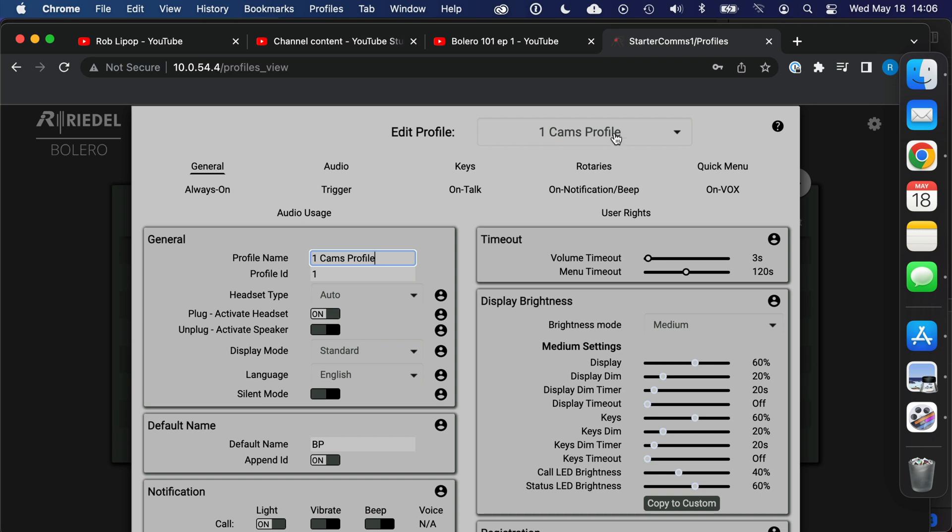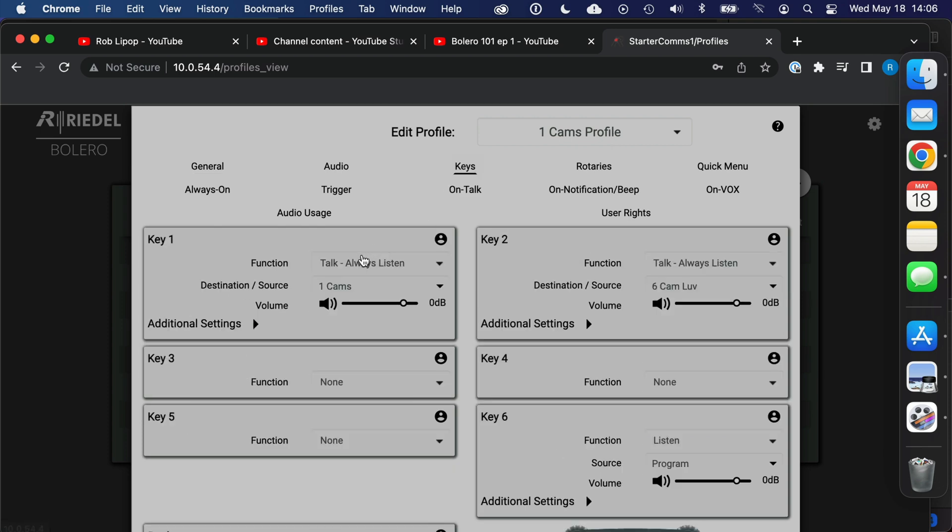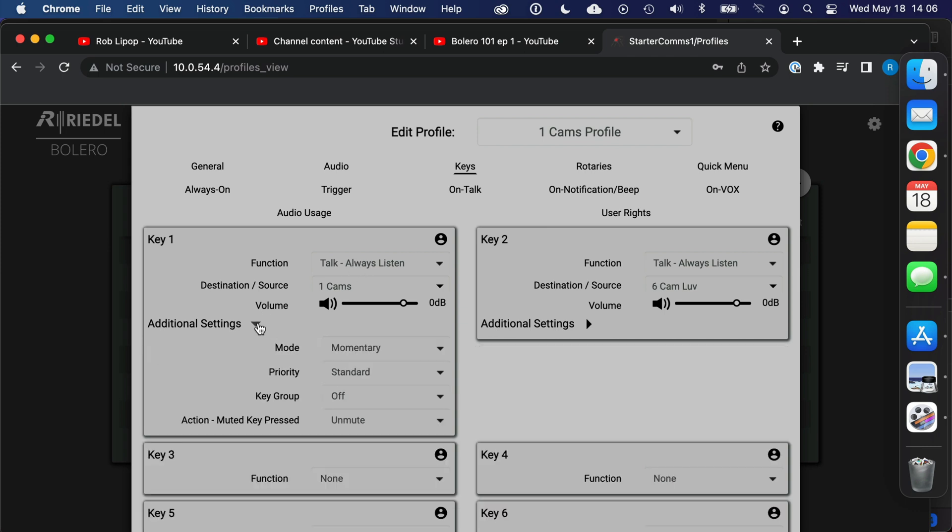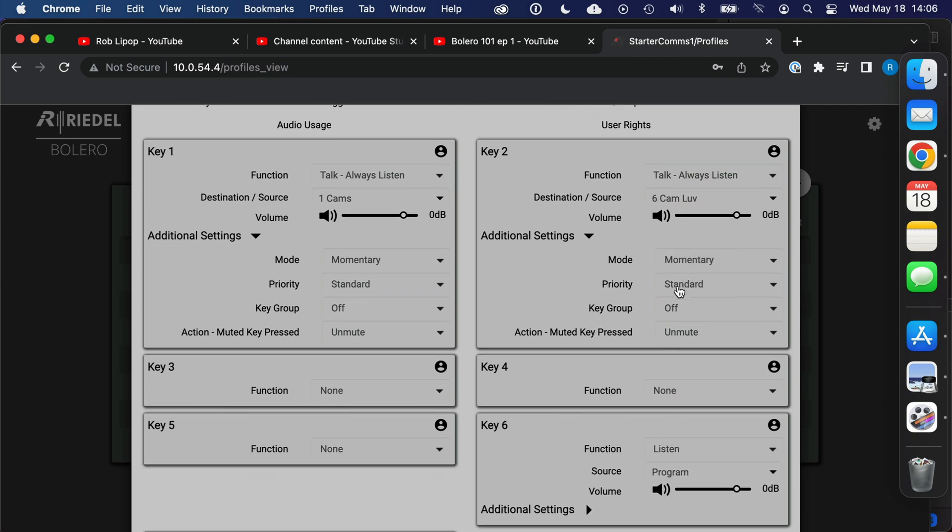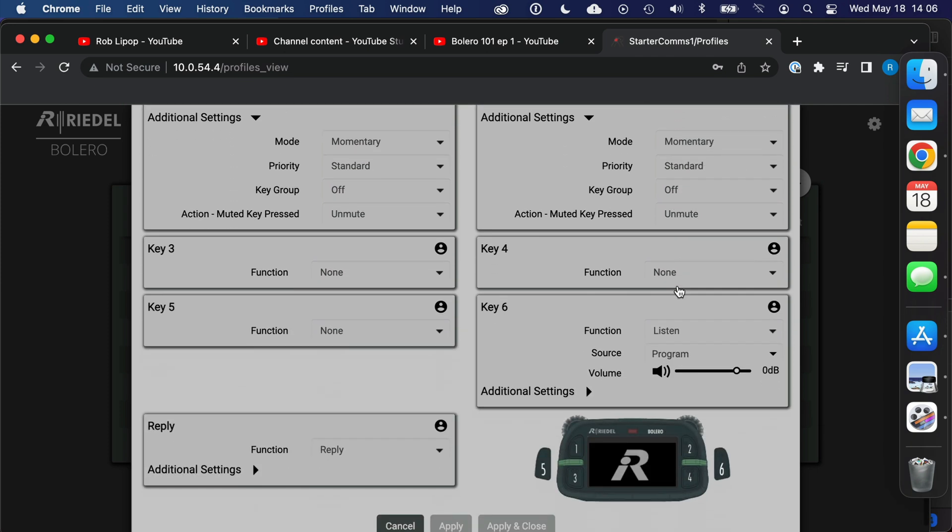So we can change the keys. This is a talk and always listen function, it is a momentary button type and it applies to party line number one cams. This one is the same thing, it is a talk and always listen, it is a momentary and it applies to cam love. And then you can assign the other buttons.